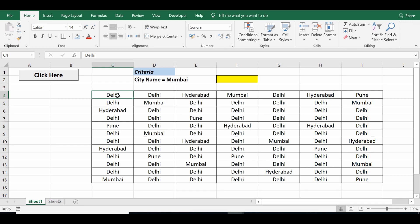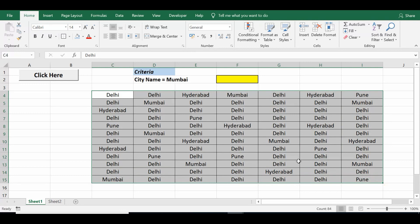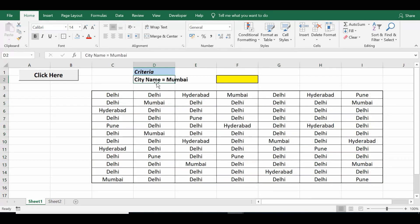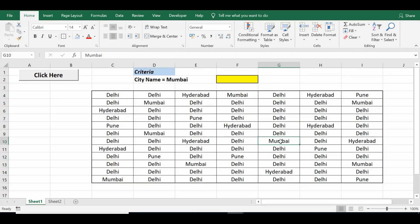Let's see how we can count cells with matching criteria in a given range with simple VBA code. On this sheet I have some data of city names, and the data is available from C4 to I15. I have one condition that the city name should be equal to Mumbai. My task is to count all cells with city name as Mumbai, and we'll do that with VBA code.